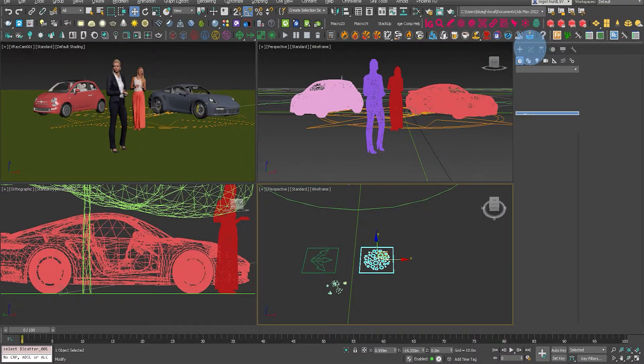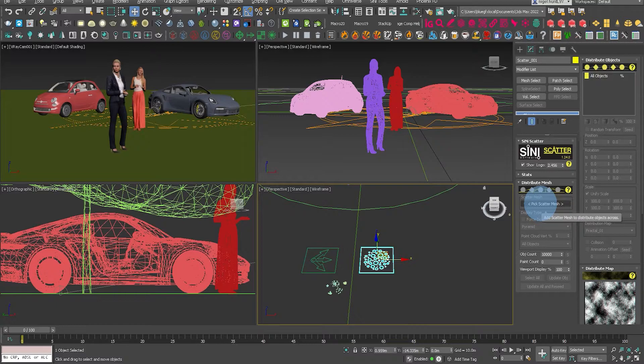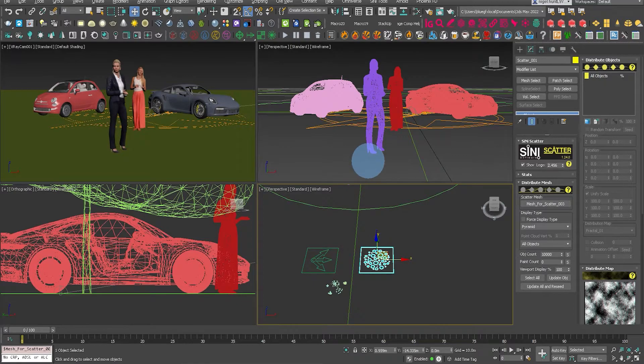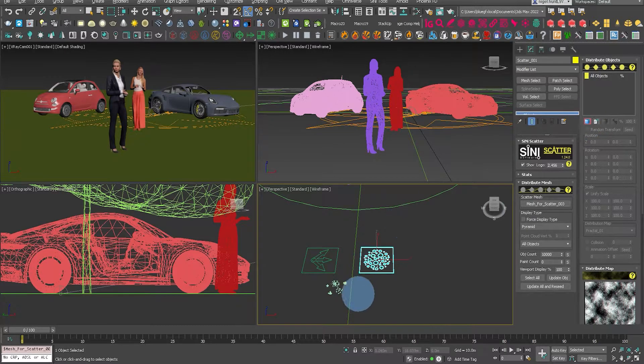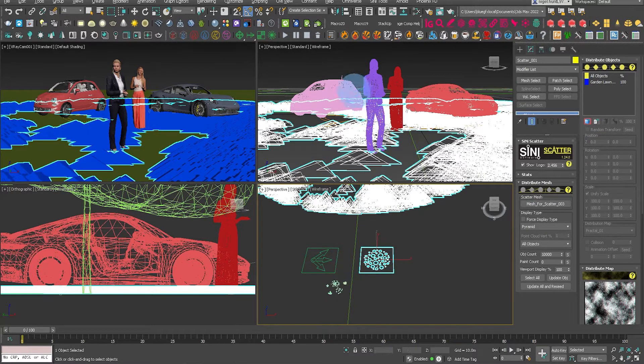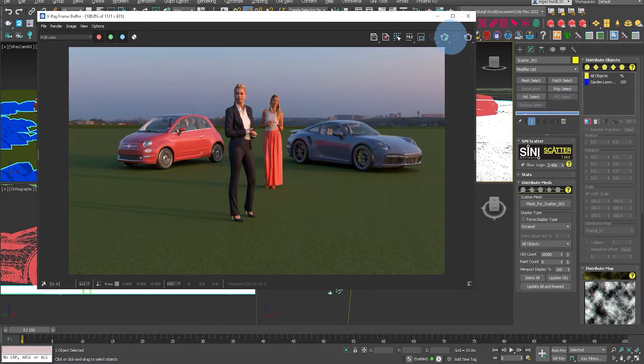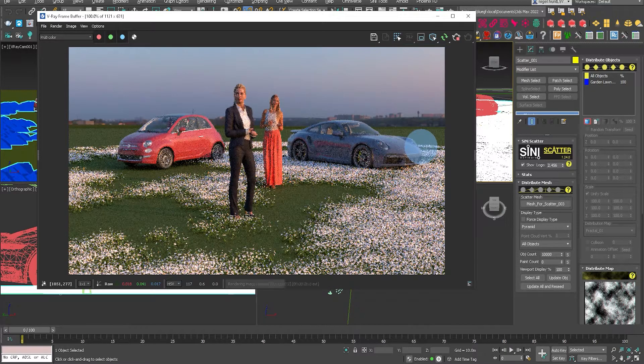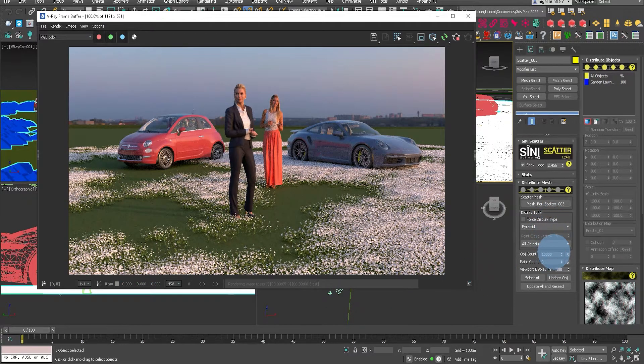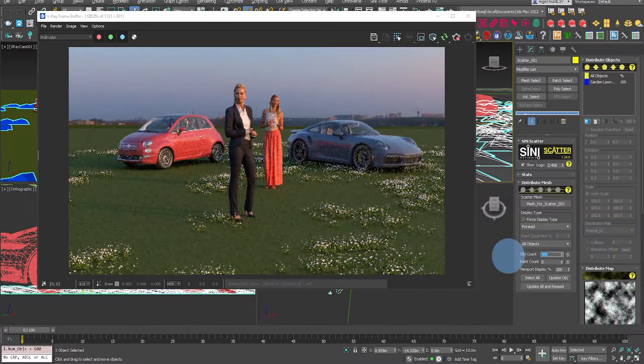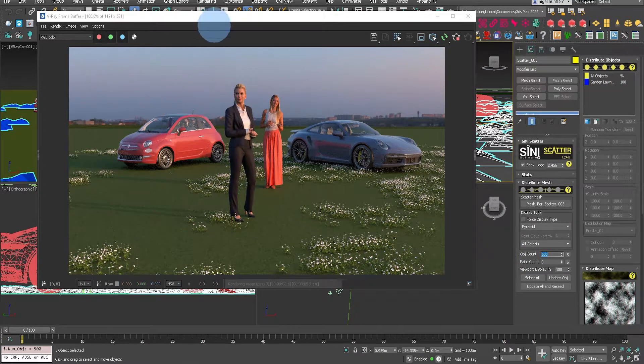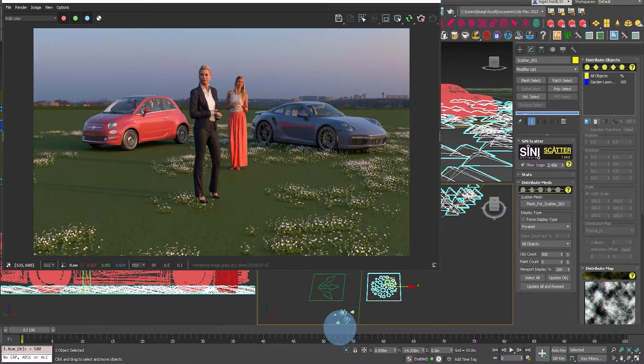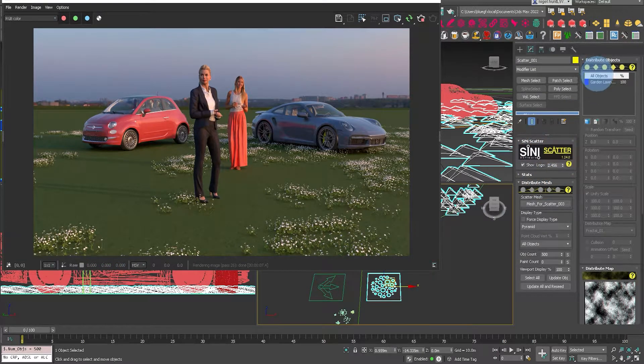So select Scatter and go up to the Modify tab and let's pick the mesh that you want to scatter onto. Now I have a localized mesh because I don't want to spread the small grasses over a massive area. So let's just pick that. And these are little flowers. So that's brought into the scene. Now let's fire up the interactive renderer just so we can have a look at that. You can see it's a very flowery scene.